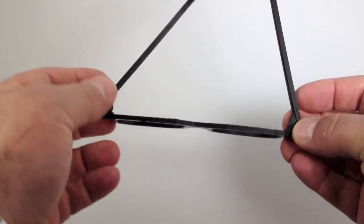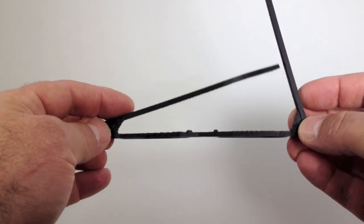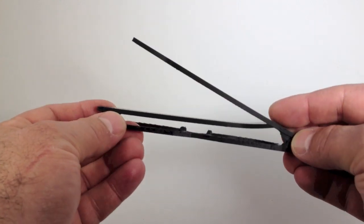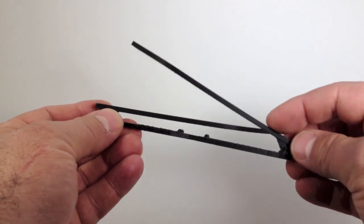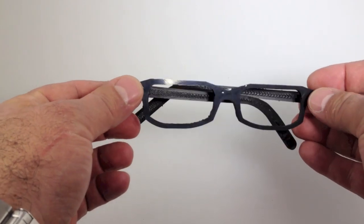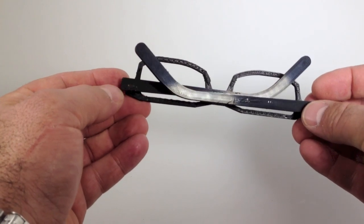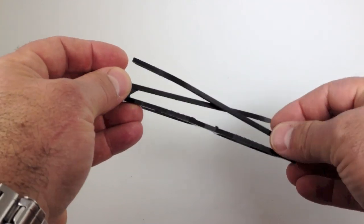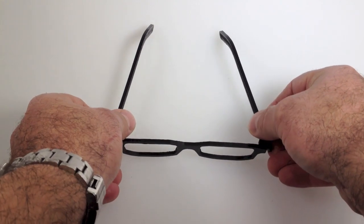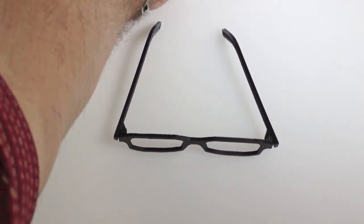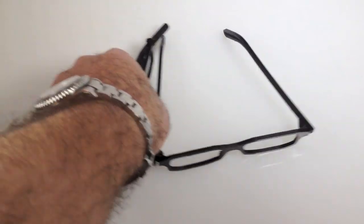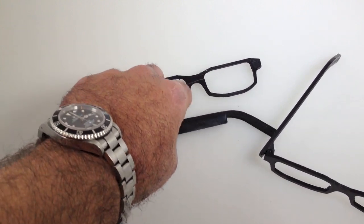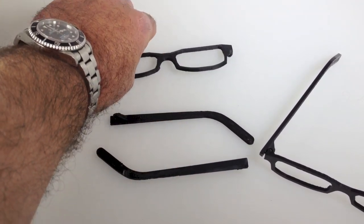See the hinge mechanism there. They work just like regular glasses. Fold up nicely. And here's a set. This is the glasses put together. And here's a set of the pieces that you would need to put them together.